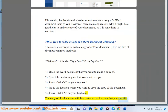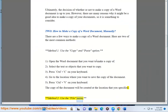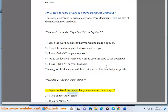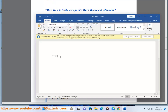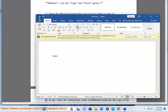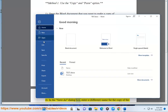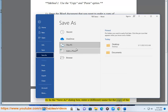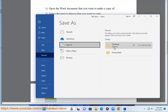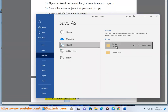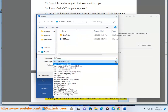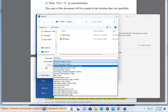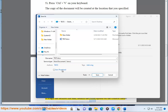The copy of the document will be created at the location that you specified. Method two — use the file menu: open the Word document that you want to make a copy of, click on the File menu, click on Save As, in the Save As dialog box enter a different name for the copy of the document, then click on the Save button. The copy of the document will be created with the name that you specified.